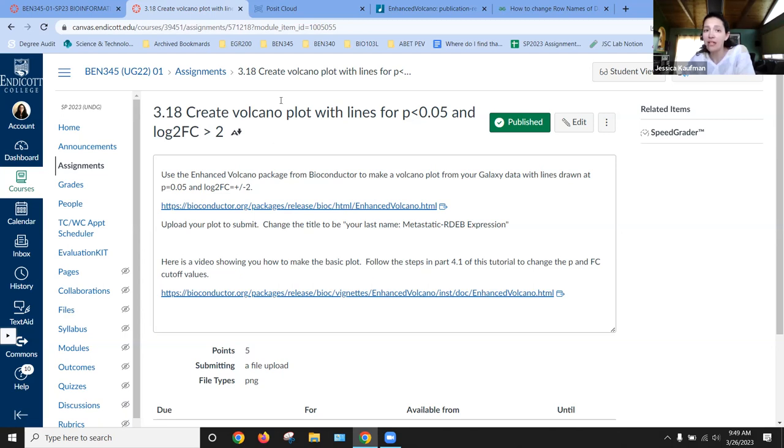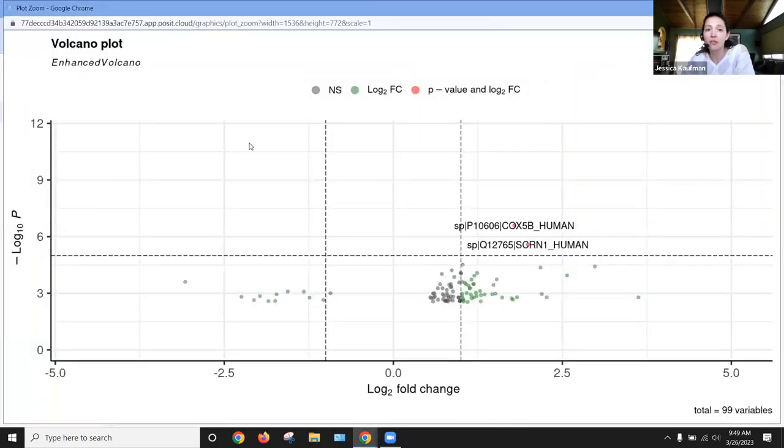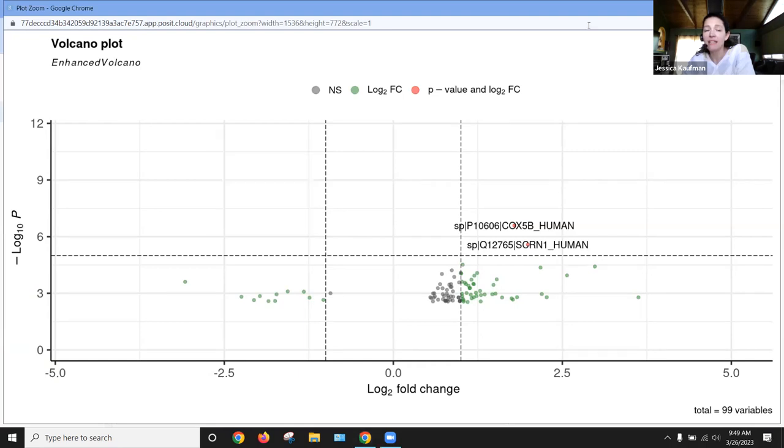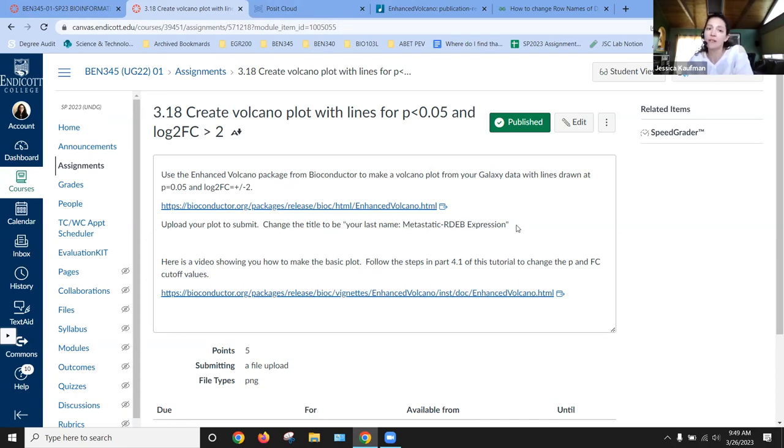Once you've made that change, you will go back to your plot, zoom in on it, right click or two finger click, save image as, and in the assignment, it tells you to save it as your last name colon metastatic-rdexpression.png.